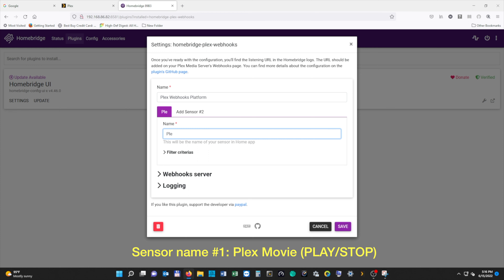Then we're going to add our first sensor. Sensor number one, we're going to call "Plex movie (play/stop)". Sensor number two, we're going to call "Plex movie (resume/pause)". And then we're going to hit Save.